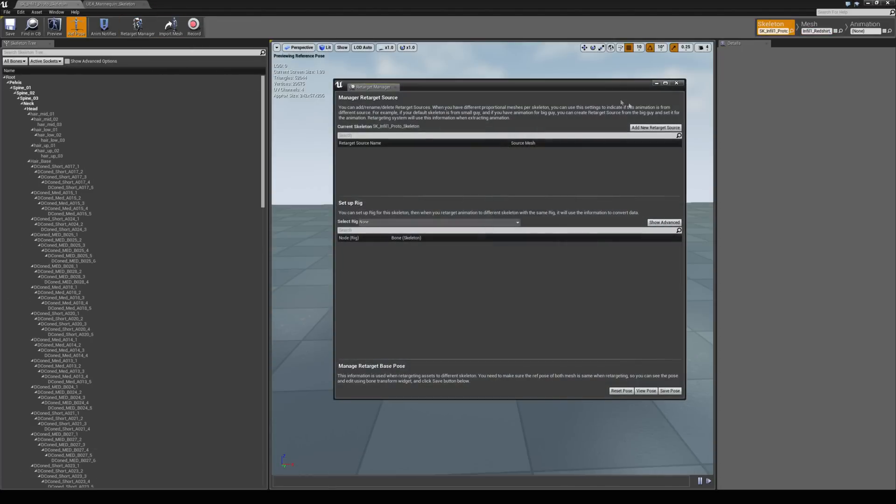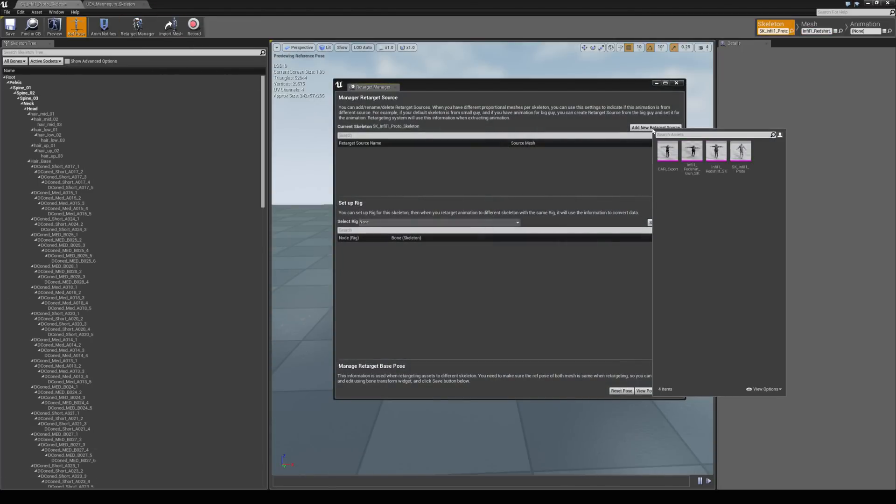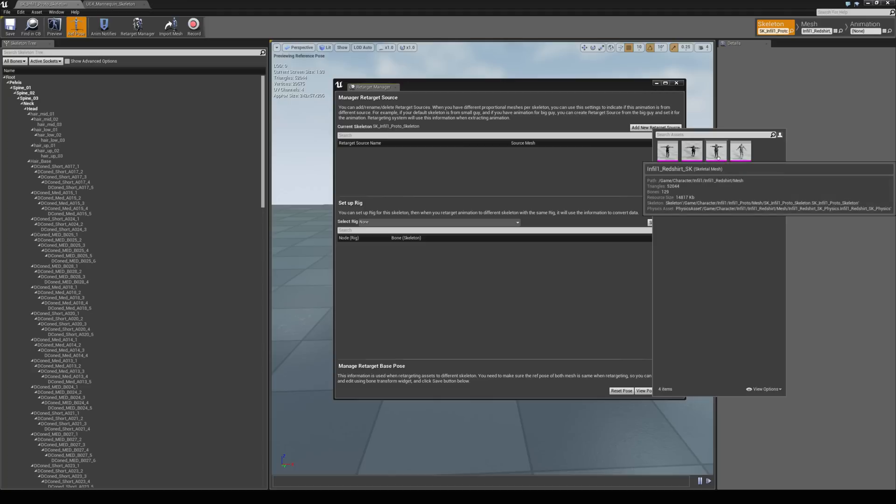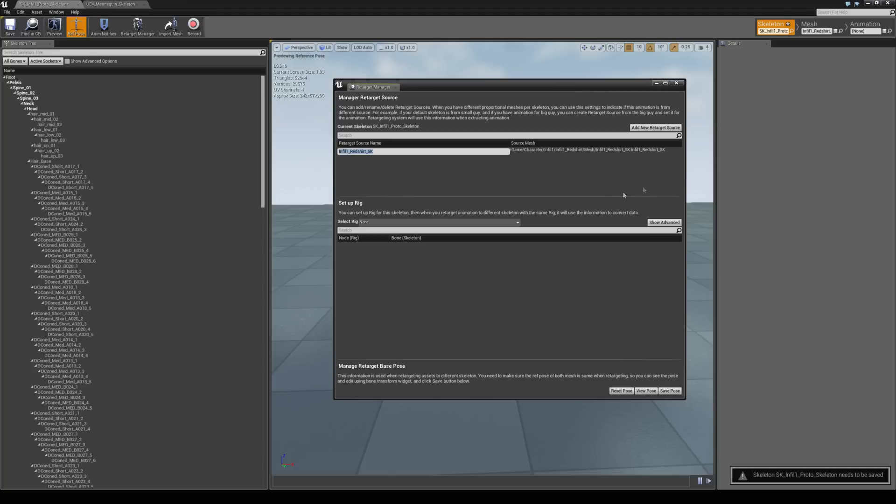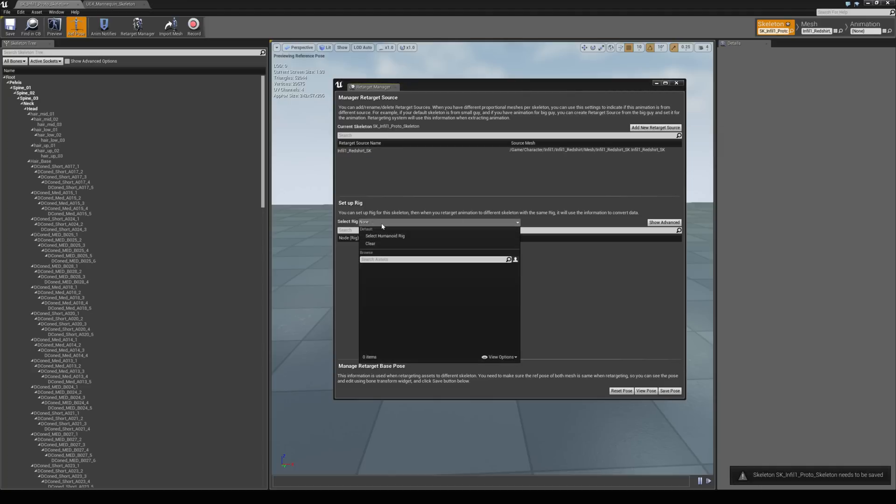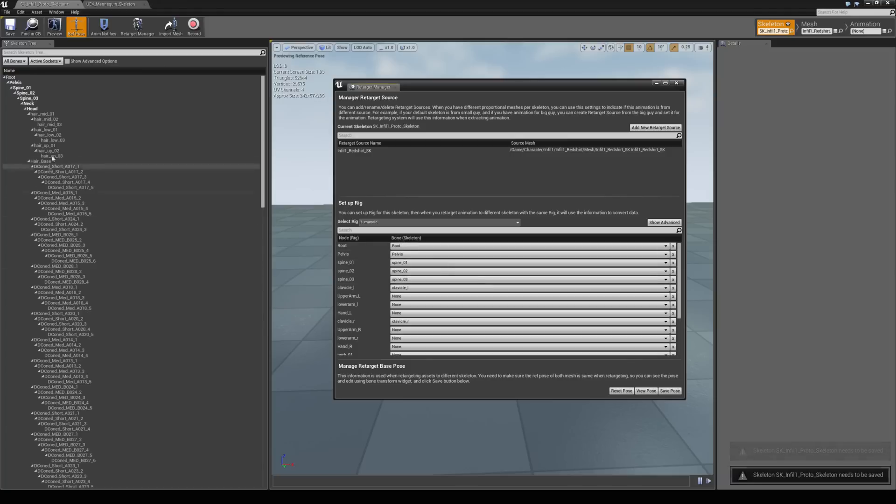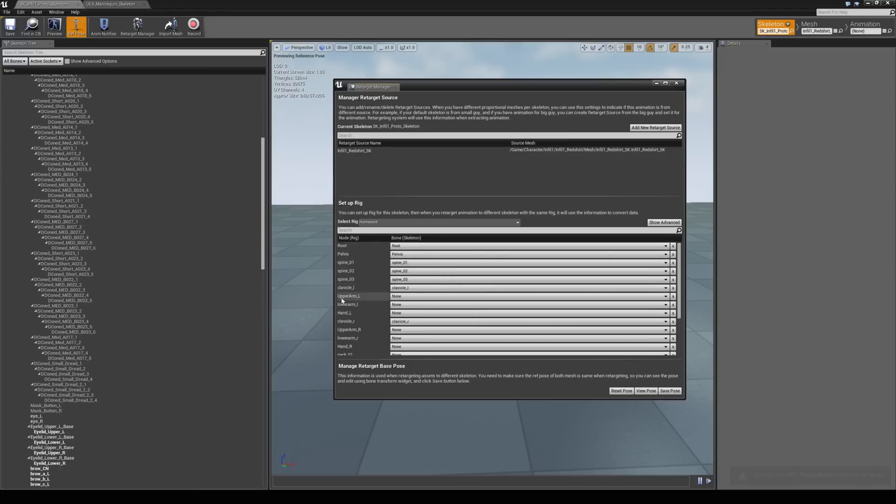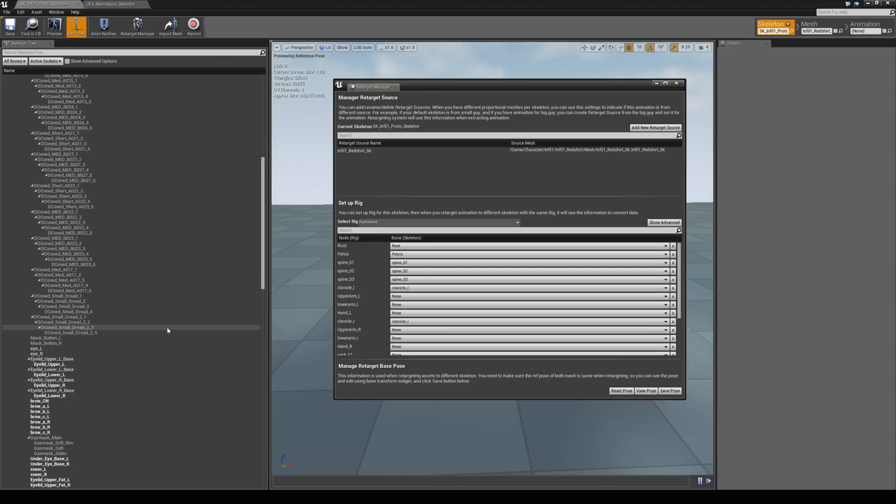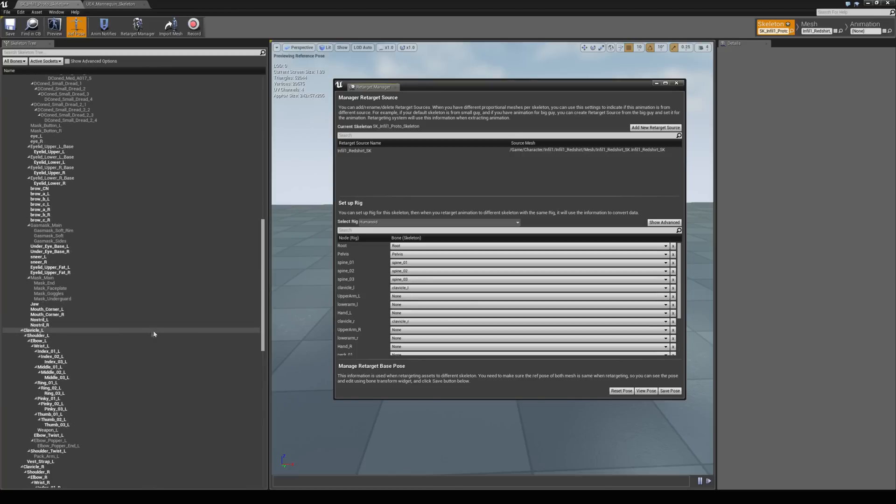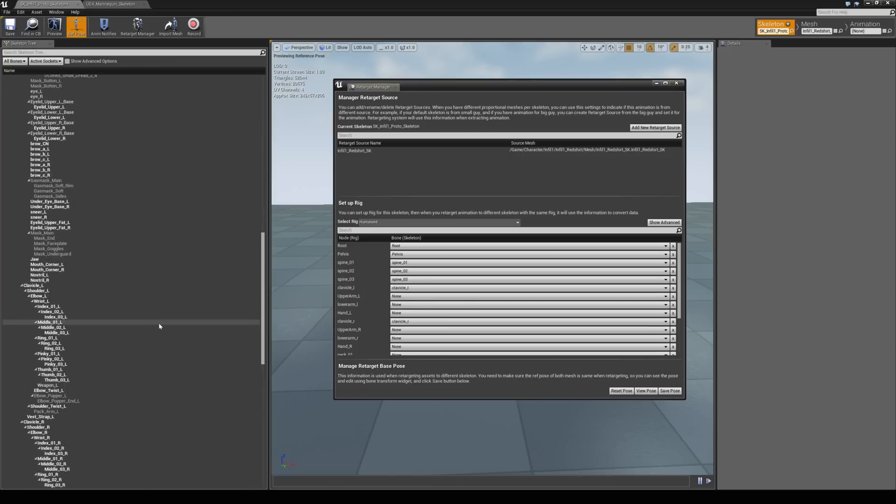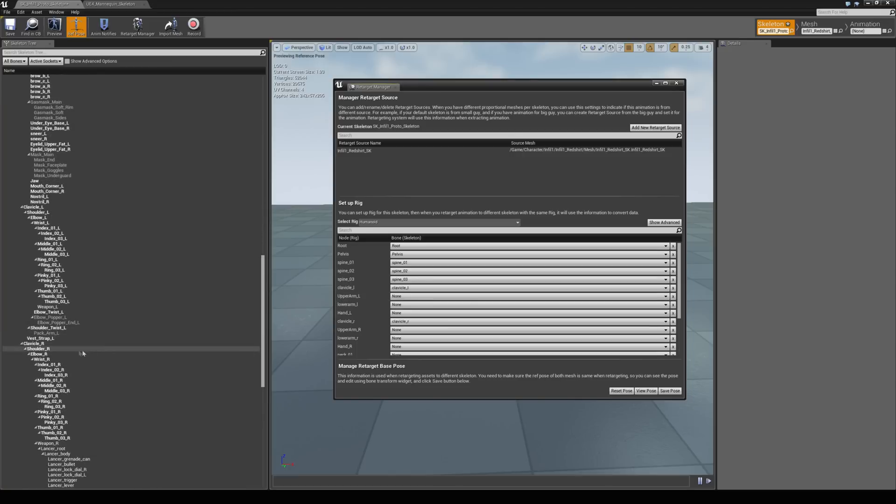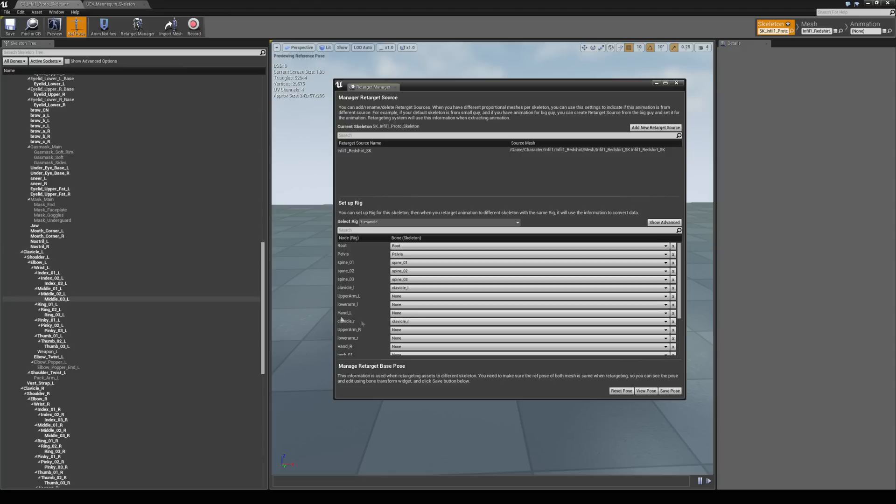We're going to add in a new retarget source and then choose the info1 redshirt SK. Then we're just simply going to drop down the select rig option here and choose the select humanoid rig. That will match up all the bone names ready for retargeting but there are a few that are missing. That's just because they're named different. For example on the epic skeleton they've called it upper arm L, but on the infiltrator demo guy they've called it shoulder R or shoulder L. So we just need to match these up.